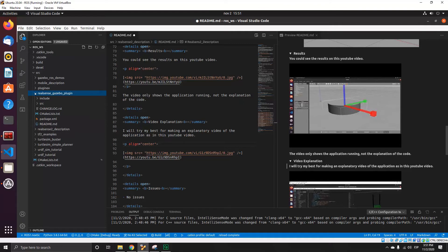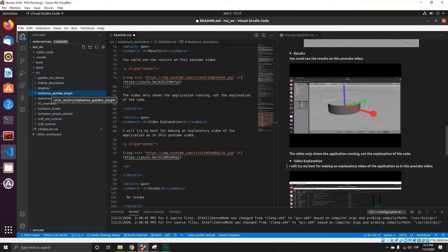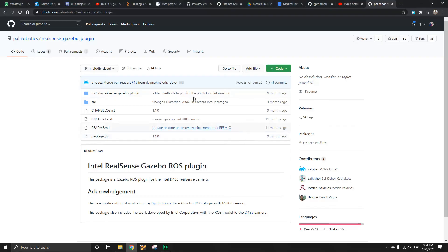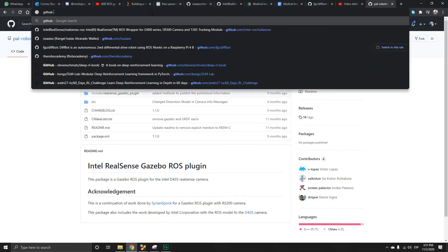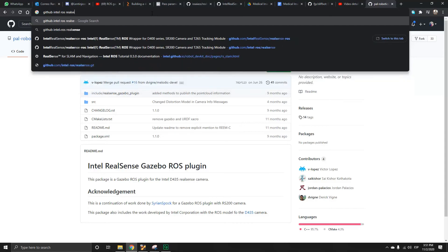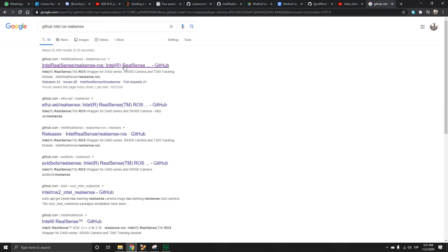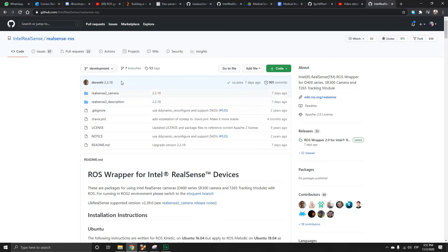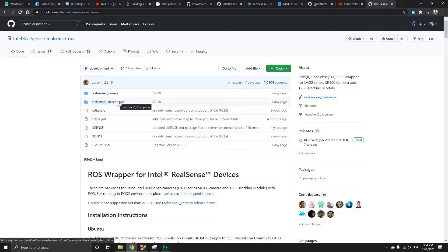We did not modify anything in that package. The next thing is to get the Intel RealSense description. For that, we go to the Intel ROS RealSense folder on GitHub. You can download all the packages, but I only took this one — the RealSense description.